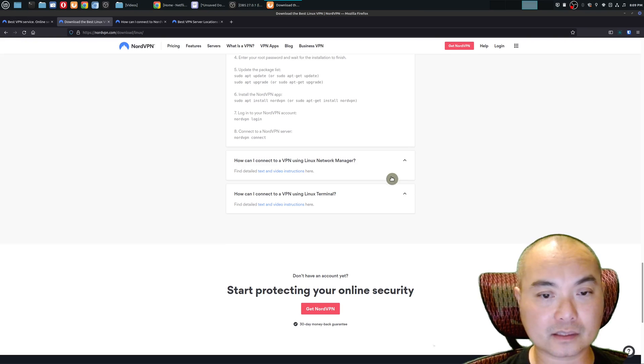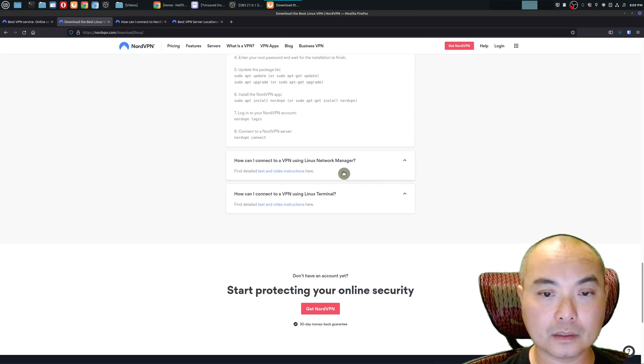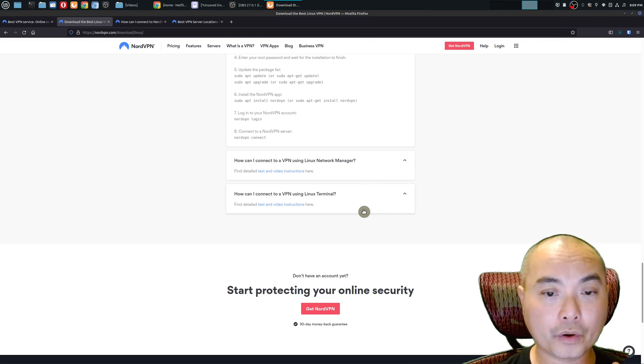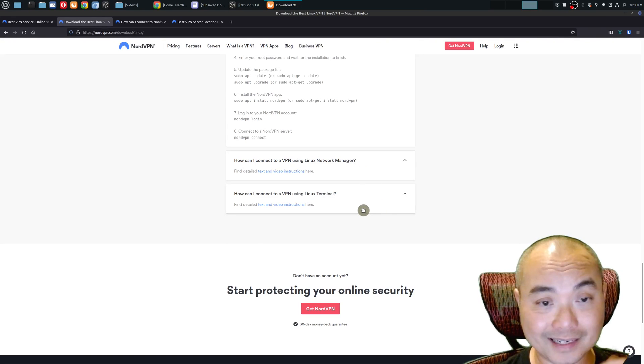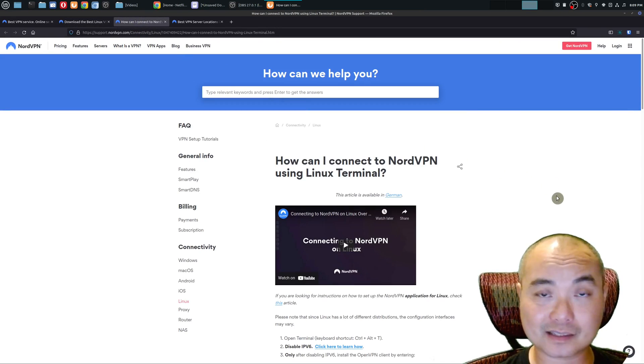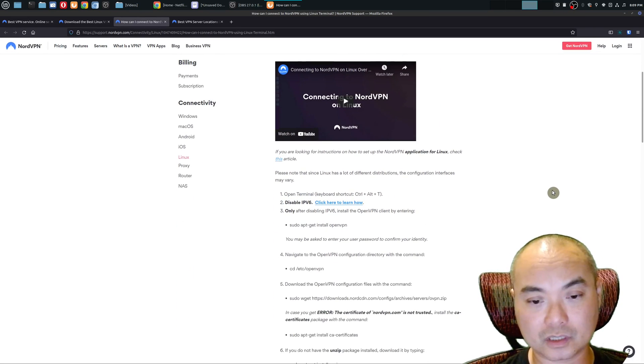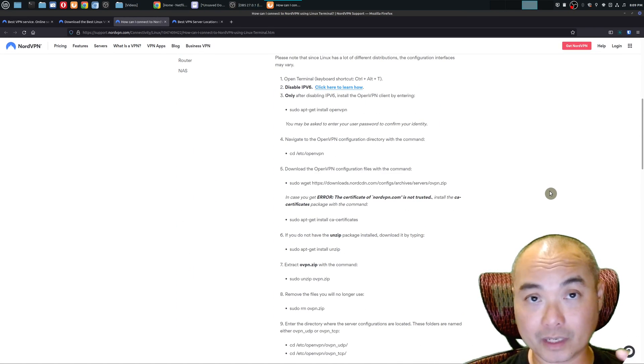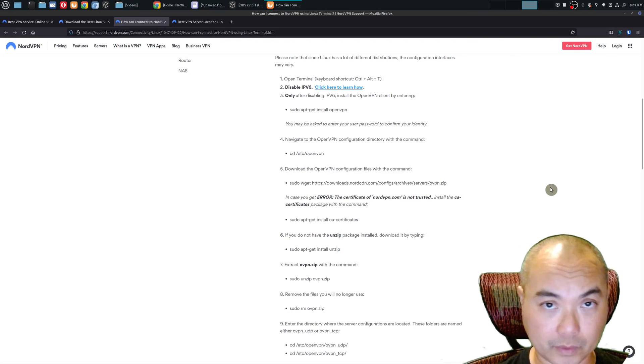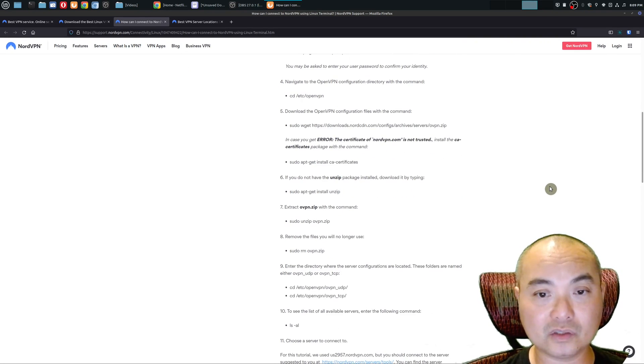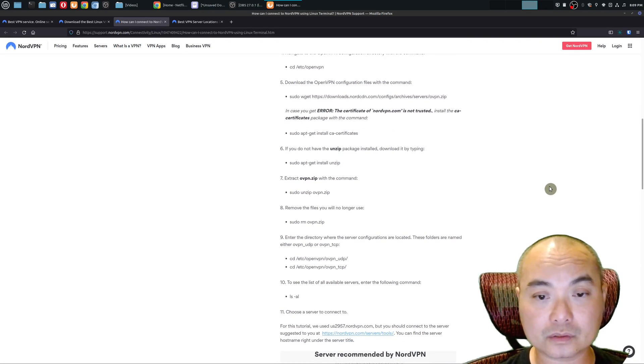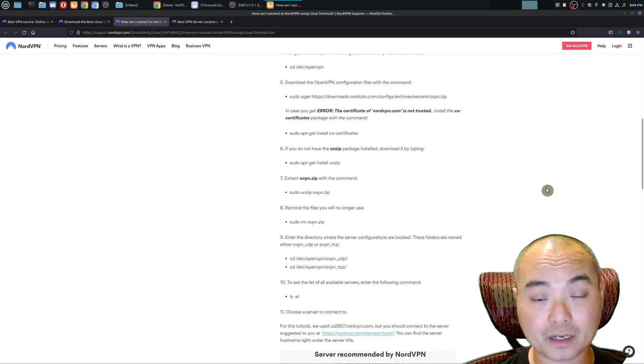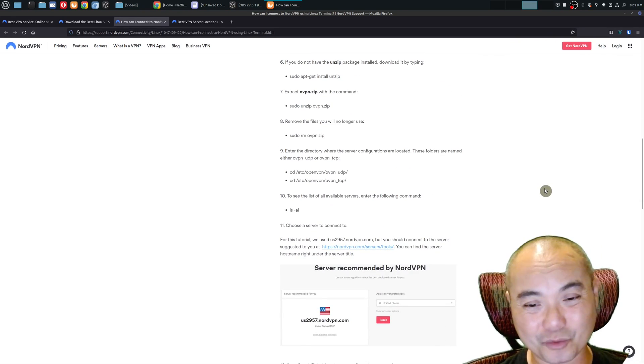There are two main ways you could do this: you could do this through using the Linux Network Manager, which is the way I'm going to show you, or you can use the Linux Terminal. As with most things that use the Linux Terminal, the options get a little bit longer and the steps are definitely longer than doing it the way I'm going to show you.